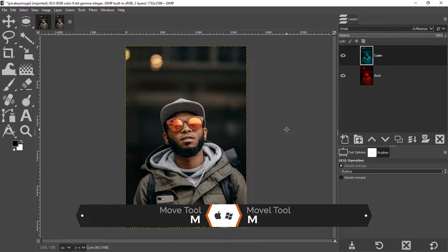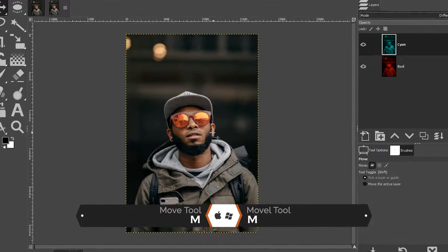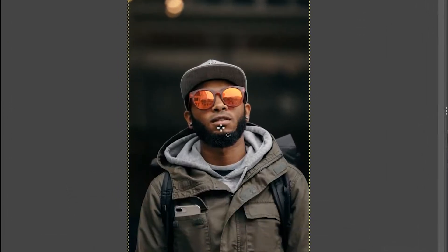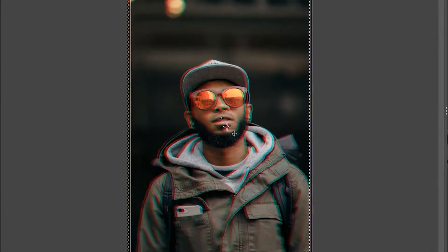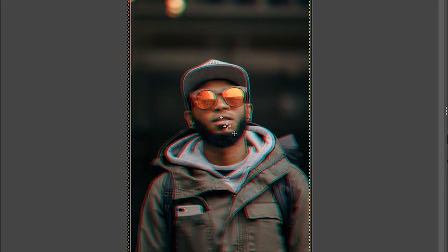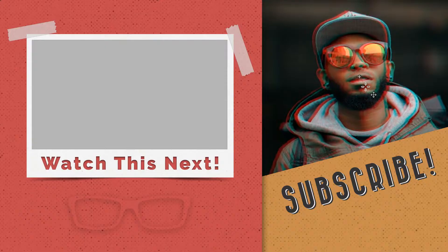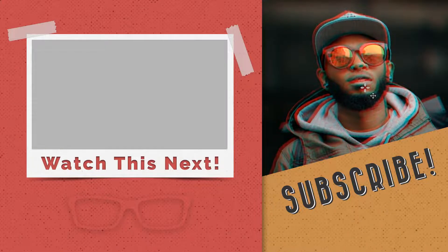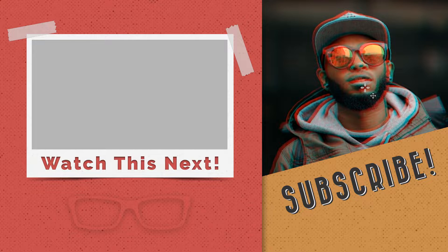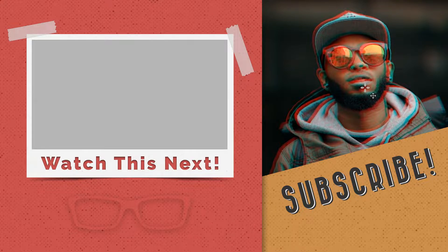So grab your move tool with the letter M. Click on your layer here and move it to the right, left, up, or down and you'll end up with the anaglyph effect. How cool is that?